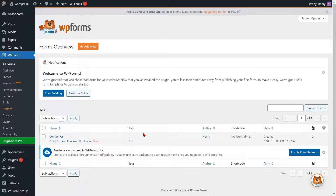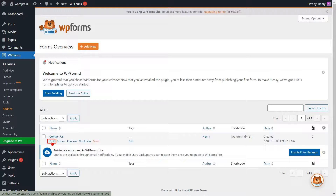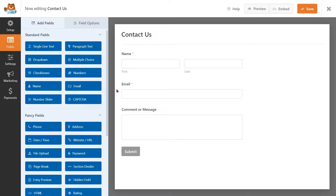Return to your WP Forms template list once more. Next, click Edit to make changes to your WP Forms. You are now required to incorporate a phone field into the form for phone verification.